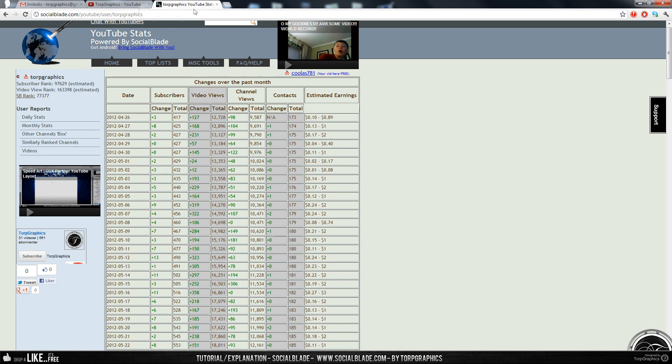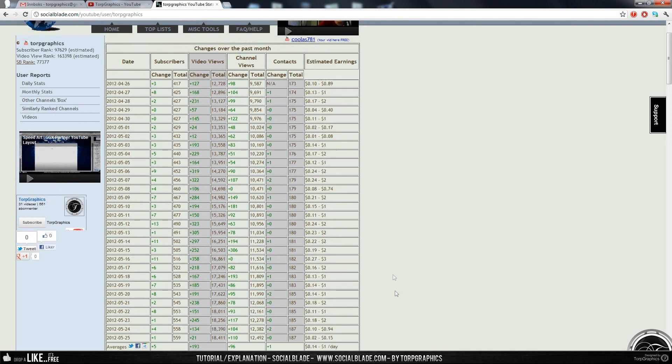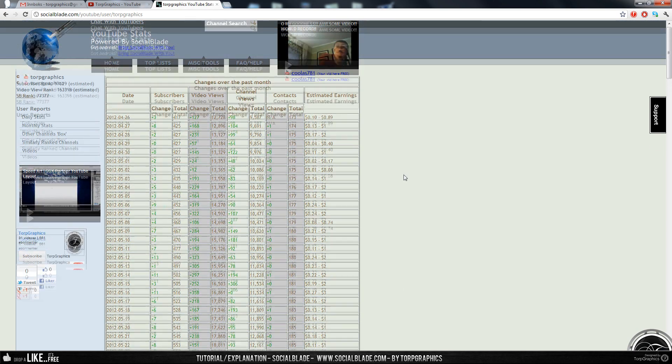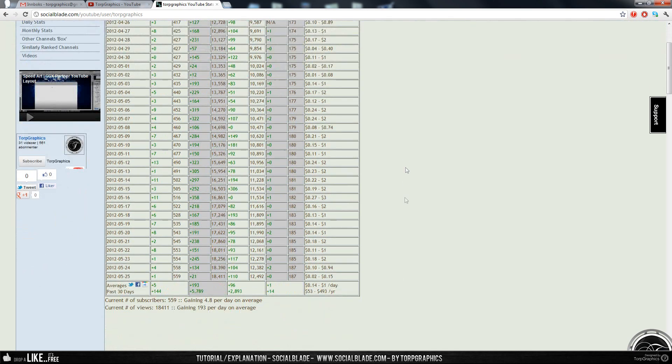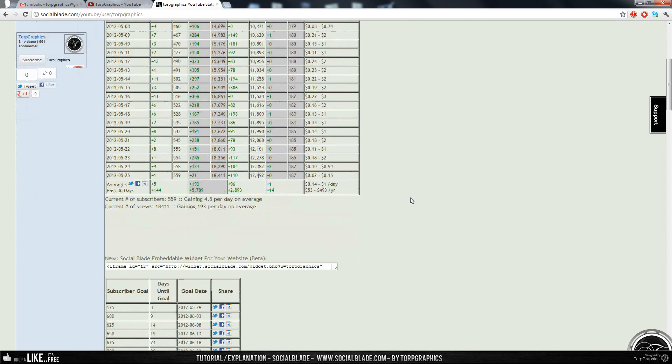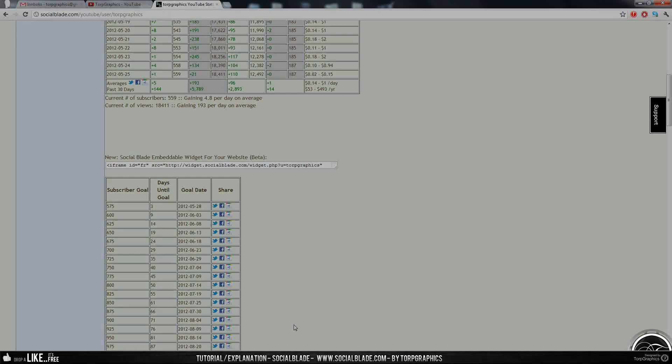Just go to SocialBlade.com and type in your channel's name, and you'll have it. So I hope that explains it. Leave any comments below if there's anything you didn't understand or you can't find it or anything. I'll leave a link to the site in the description. And thank you for watching.